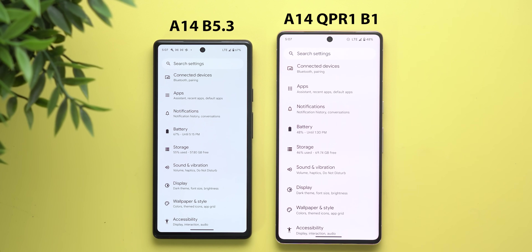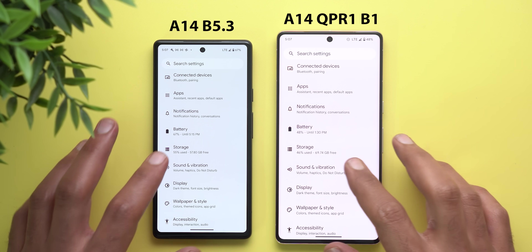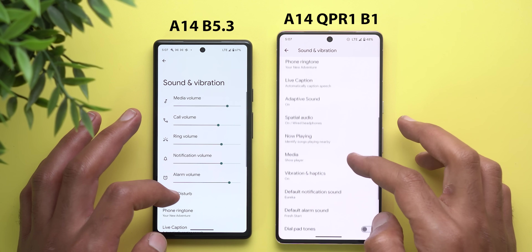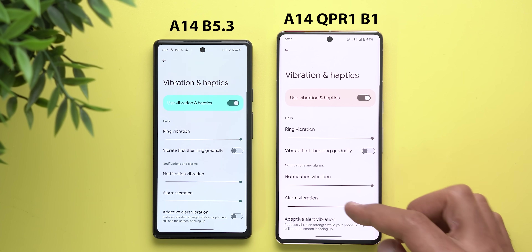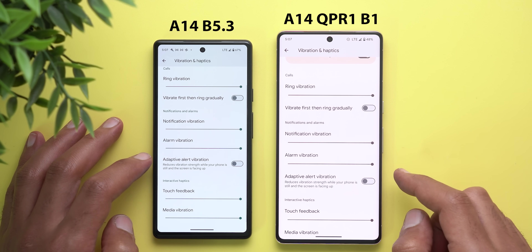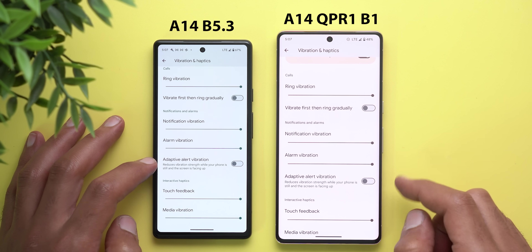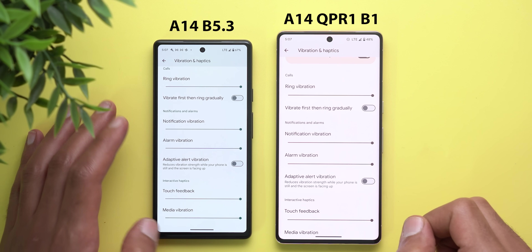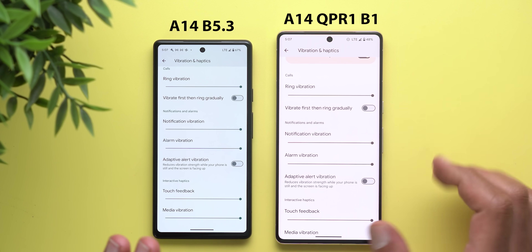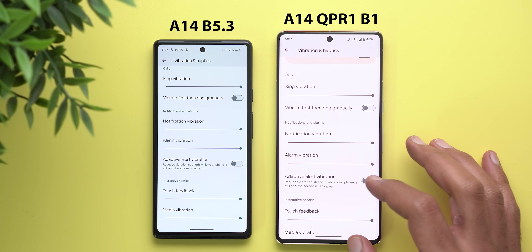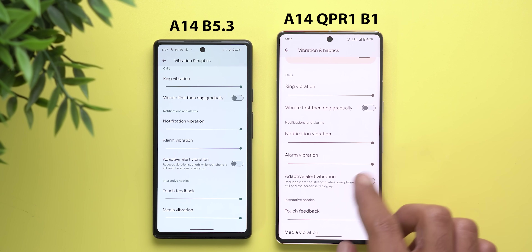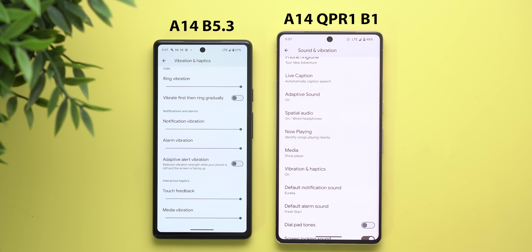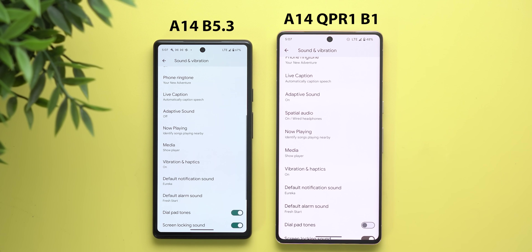Under sound and vibration, then vibration and haptics, there's an option called 'adaptive alert vibration' on the Pixel 7 Pro that was previously exclusive to the Pixel A series. It's unclear whether this is a bug or if Google decided to push the feature to Pro models as well.